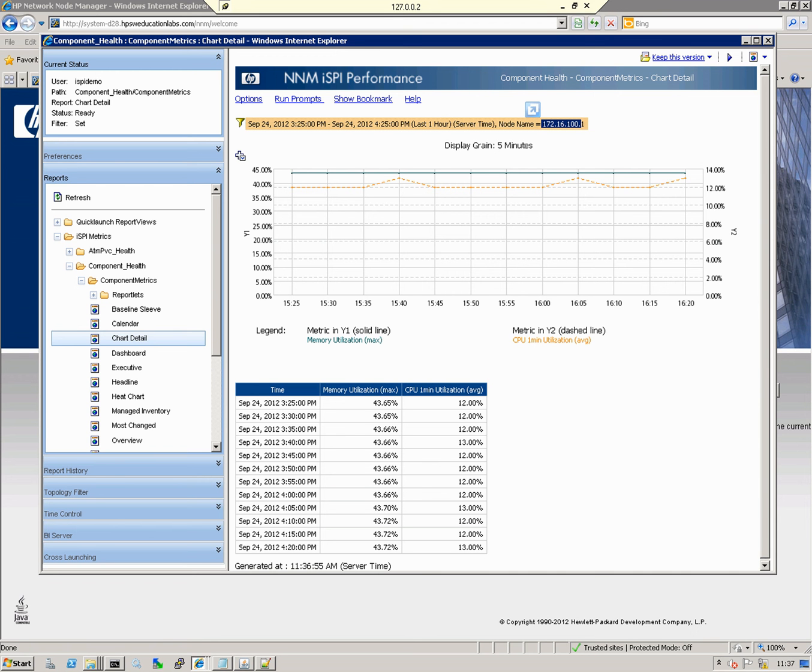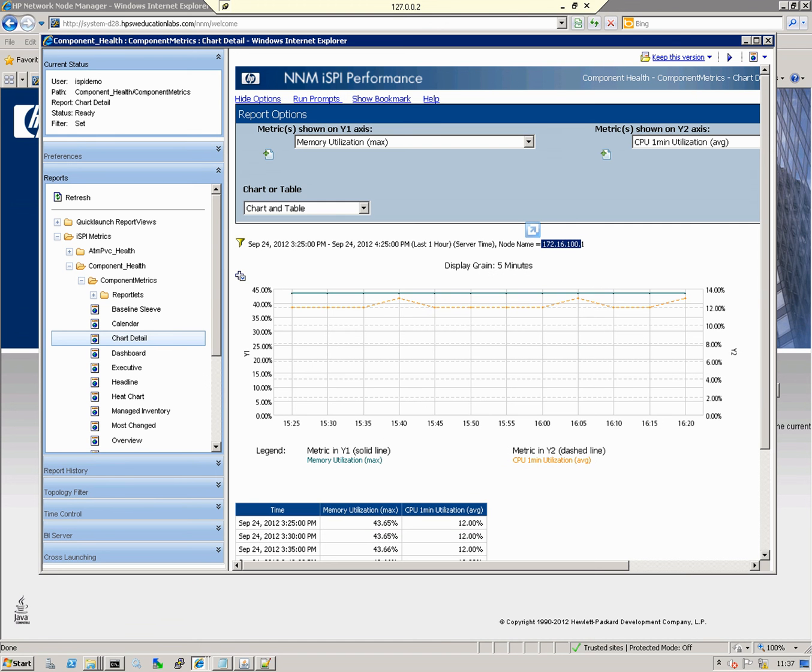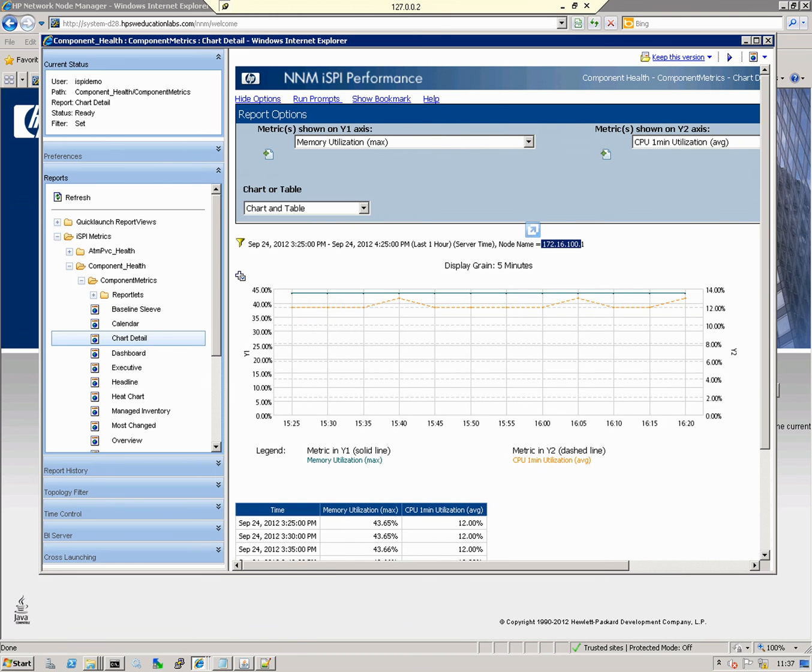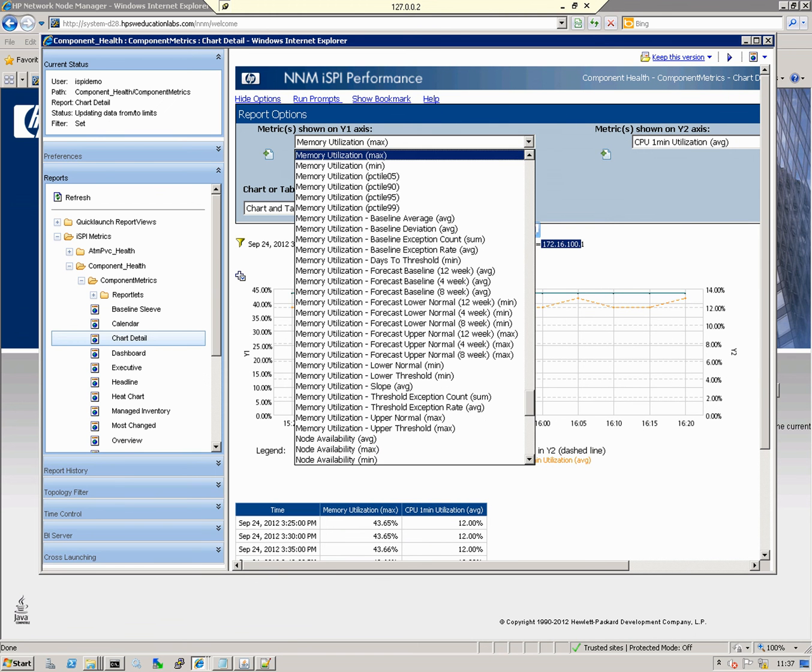To change the metric that we're graphing, we click on Options and then you get a dropdown list where you can pick the metric you want to look at. For example, I'll change that to memory utilization average.